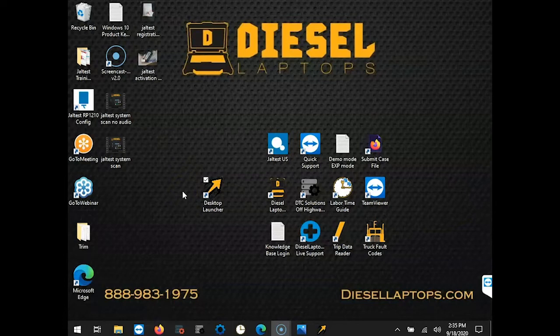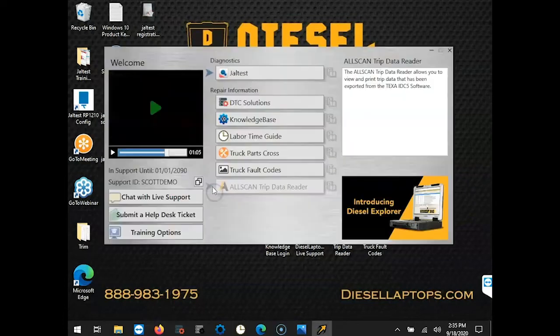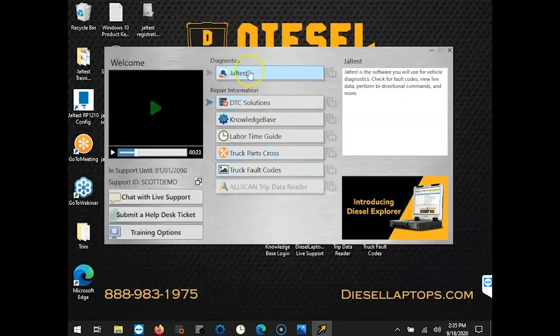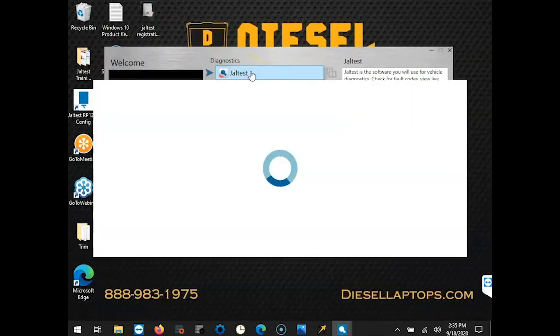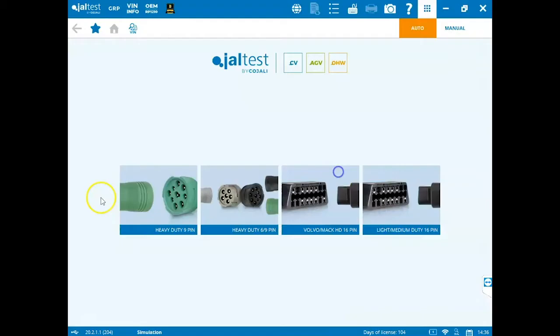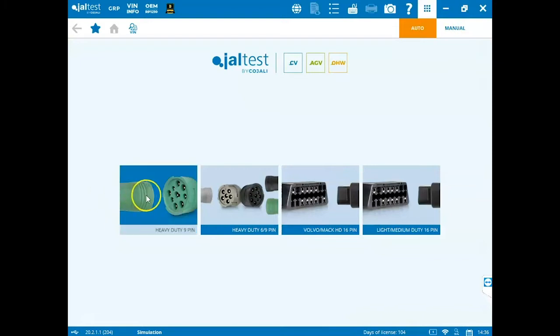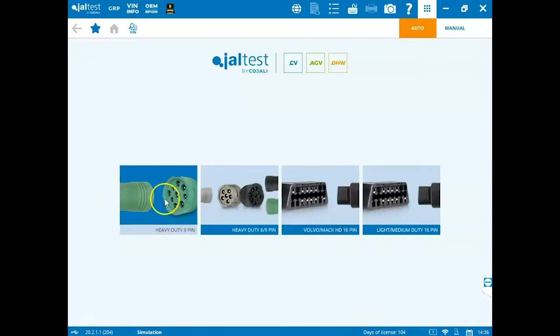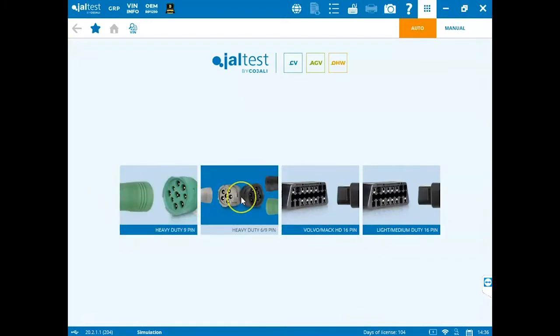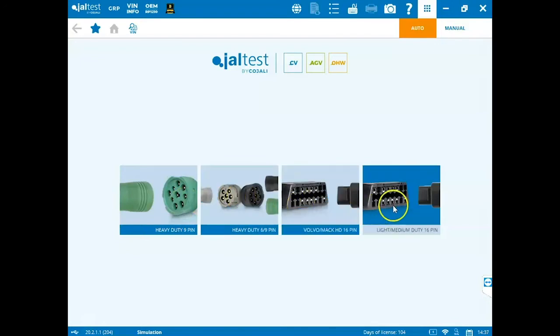We start by opening the desktop launcher by double-clicking on the icon and then we're going to open up Jaltest software by double-clicking on its icon. Once the Jaltest software is launched, we arrive at the connector screen and all you have to do here is choose the connector that you use, the Hillcure communication box, up to your vehicle.